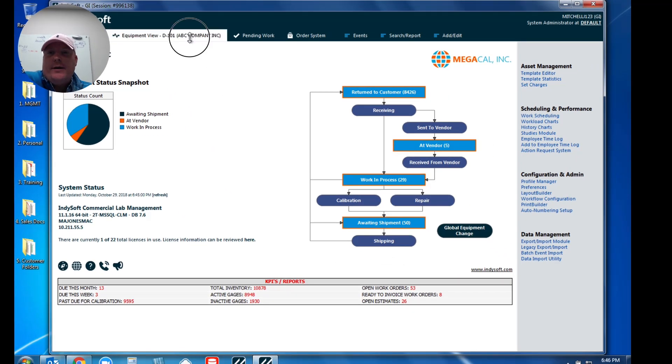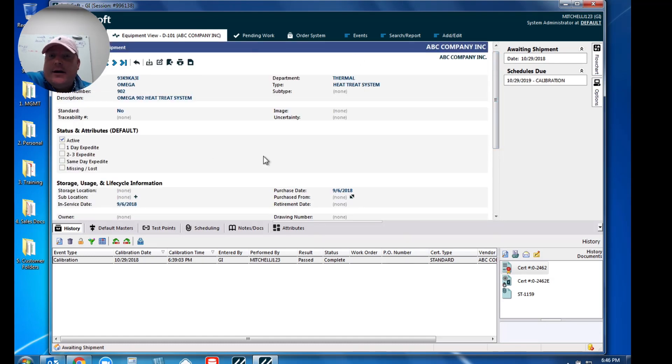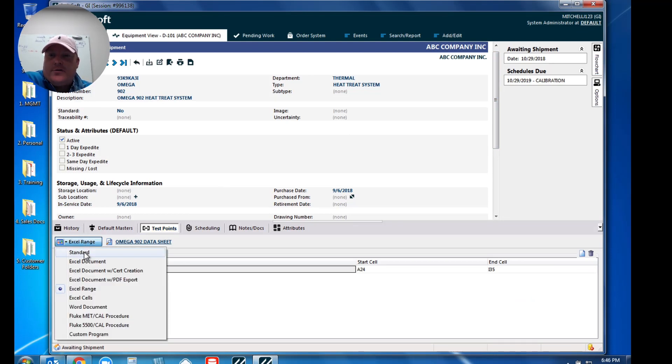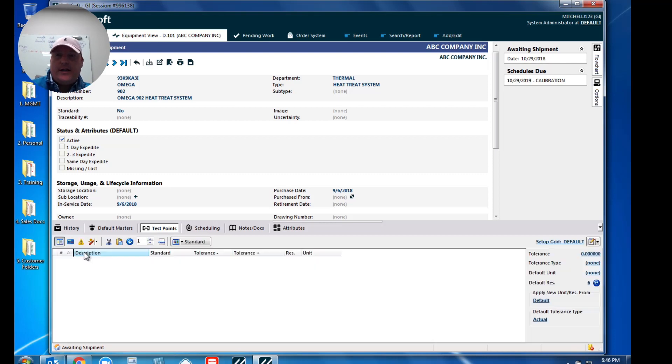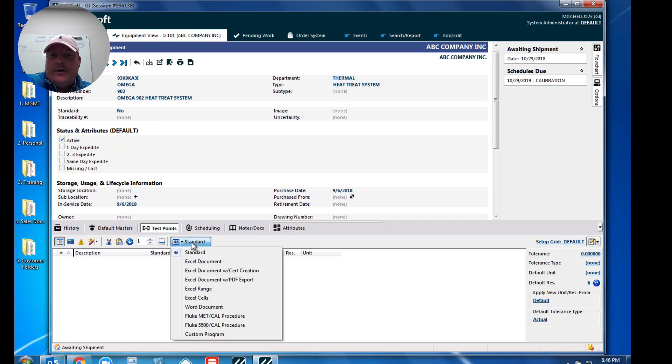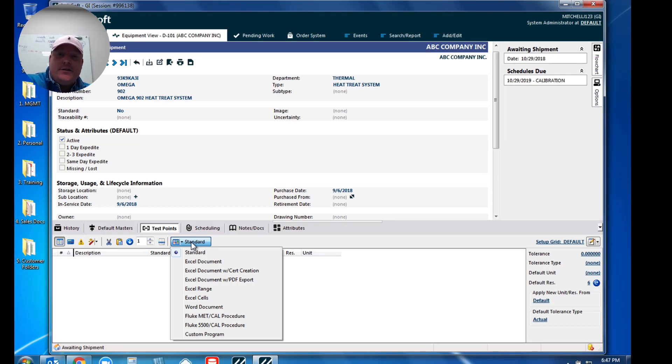The first thing that we're going to do is I've got a piece of equipment sort of already staged and set up to show you how to do this. When we go to our test points tab, a lot of you are familiar with seeing our standard test points where you would put in your upper, your lower limits, any additional columns that you may want to see presented on the certificate. But when you click on this option here, you'll notice that we have not only your standard test points but we have what's called an Excel document, an Excel document with cert creation, you've even got an Excel range, Excel cells, and a few other data collection methods.